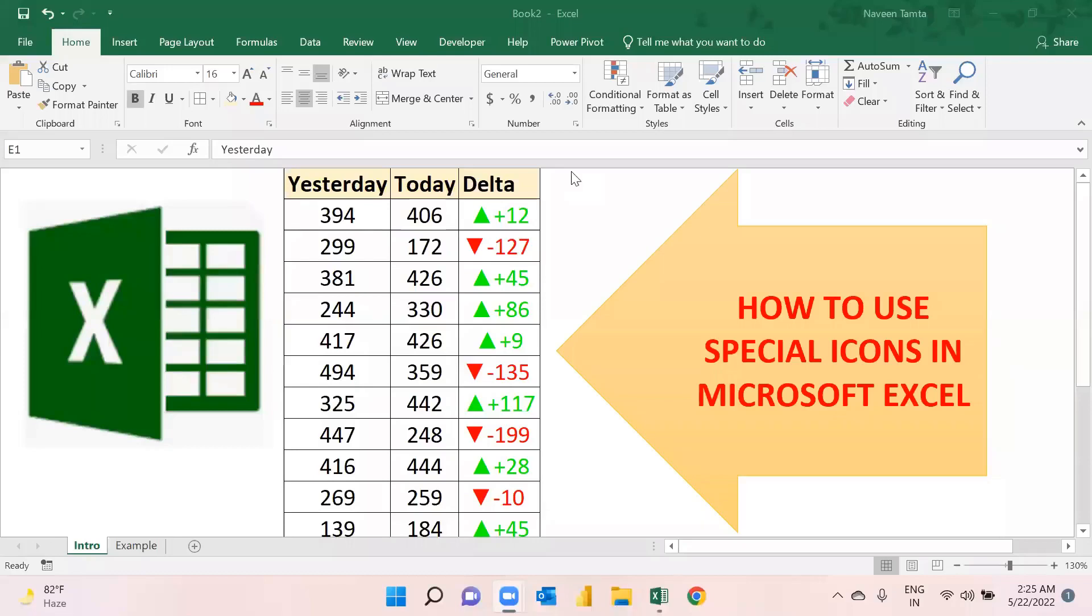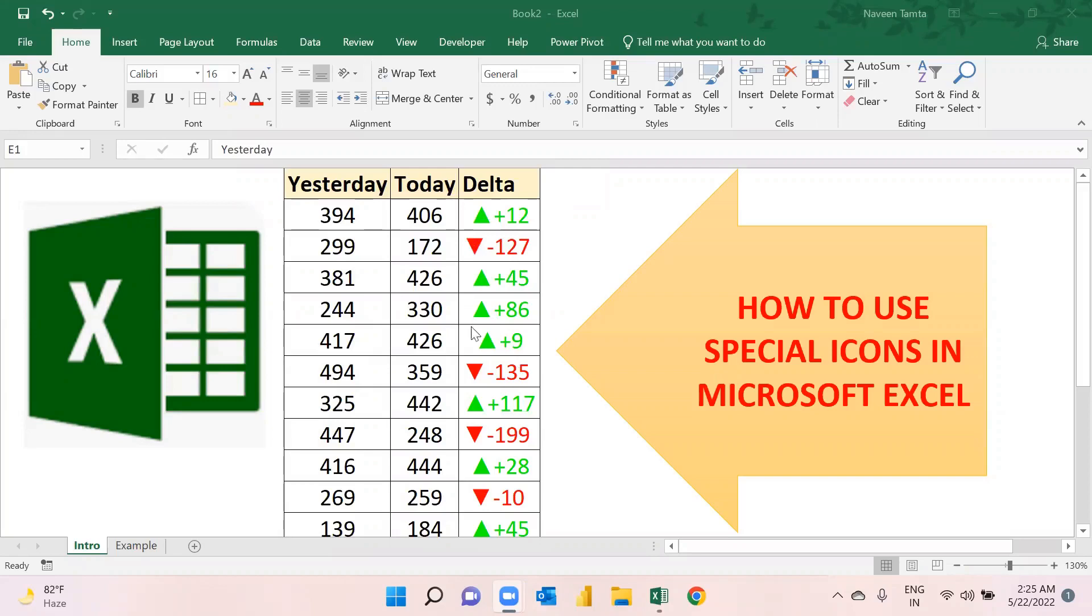Hi friends, welcome back to my channel. In today's video we will learn how to use special icons in Excel. Since these icons are not available in conditional formatting, there is a trick.